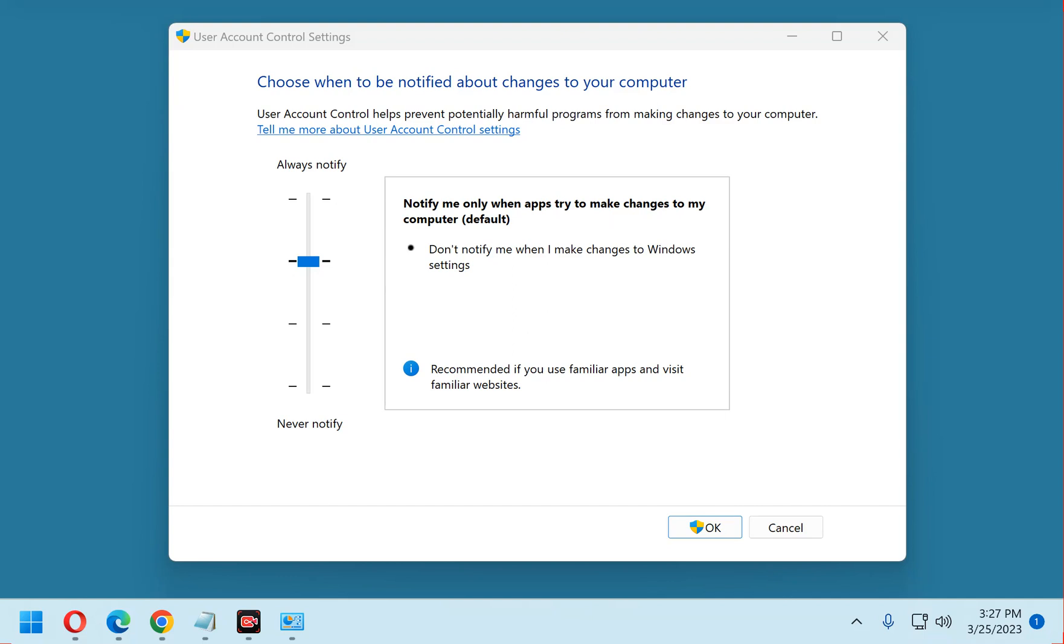Remember that little confirmation window that pops up every time you try to install a new app, asking you to answer either yes or no? Well, that little window is Windows User Account Control dialog box, or UAC for short.